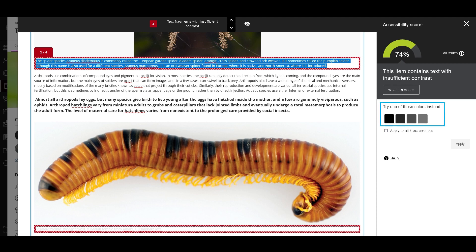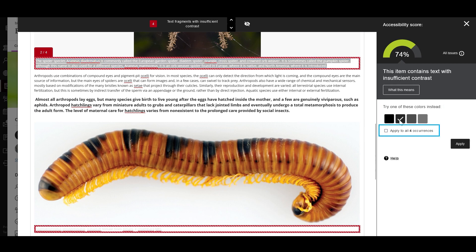All you have to do is select one of the options that Ally suggests, then select the checkbox to update all occurrences. So instead of having to make updates for each item, you can do them all at once.